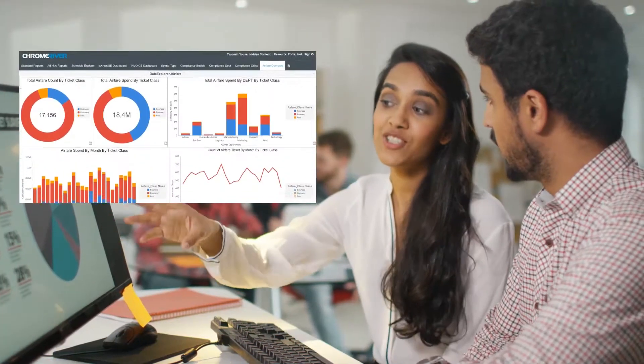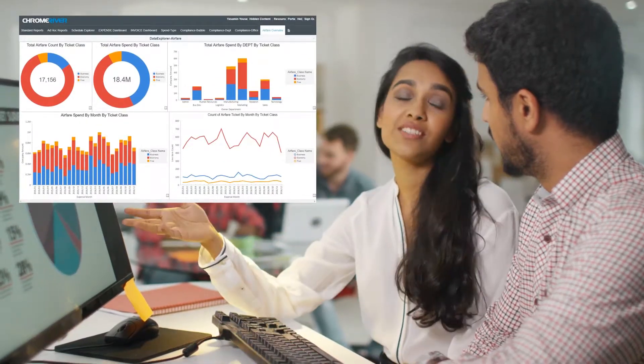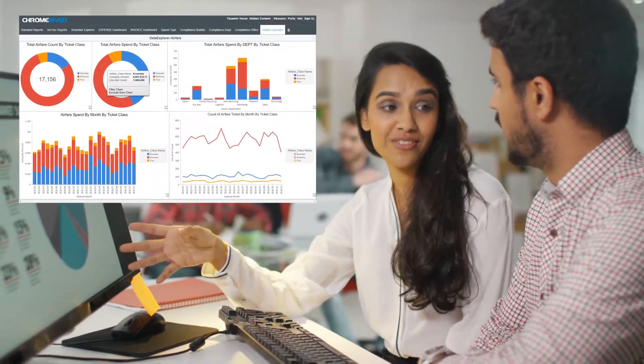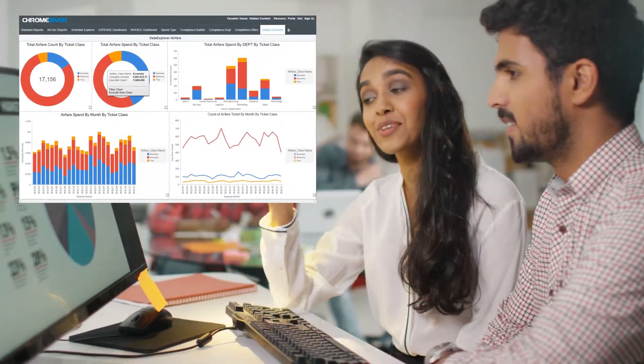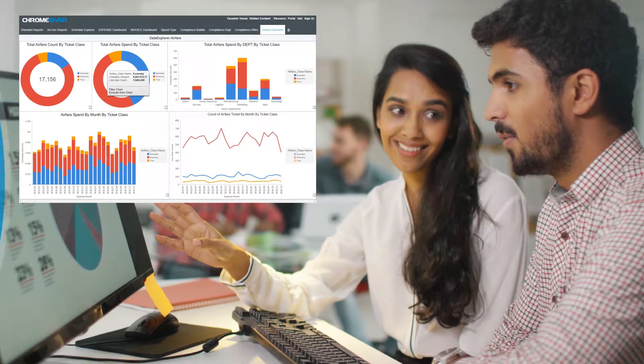Using drag-and-drop features, you can build your own interactive visualizations and include or exclude different datasets.